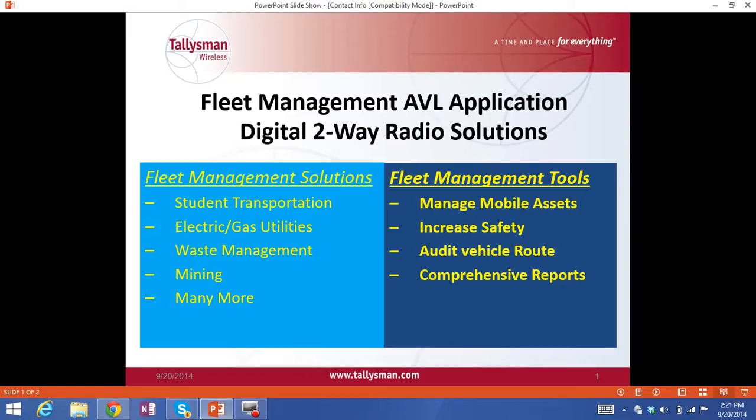The Fleet Management application helps fleet operators manage mobile assets, increases personal safety, audits vehicle rates in response to customer inquiries, and provides comprehensive reports to help them manage their business more efficiently.